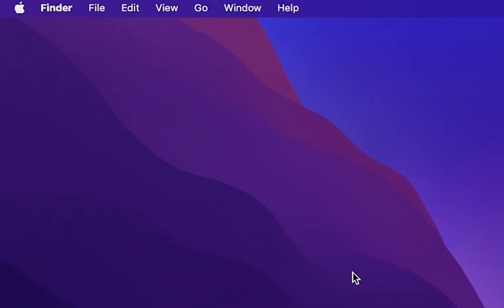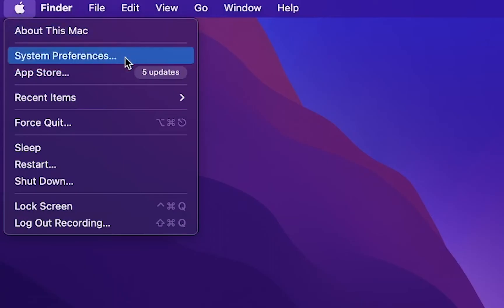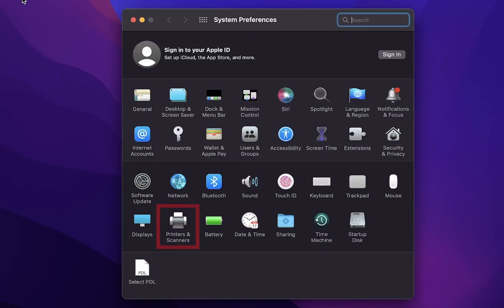Navigate to your system preferences by clicking on the Apple logo in the top left of your screen. Click on system preferences. On this new window click on printers and scanners.